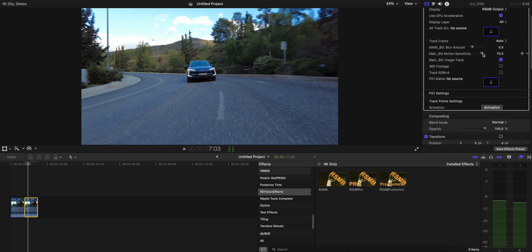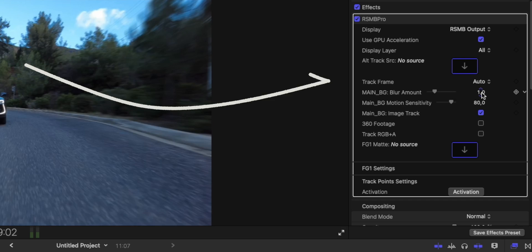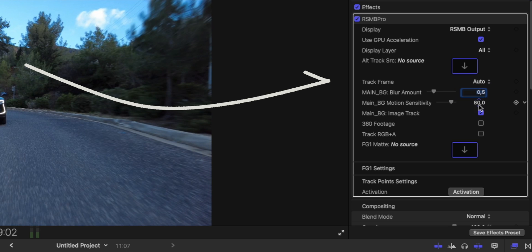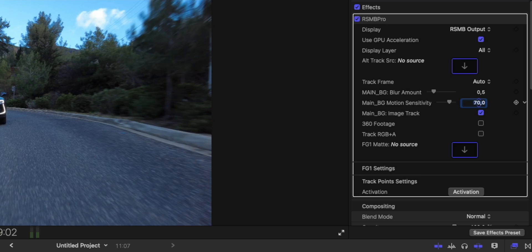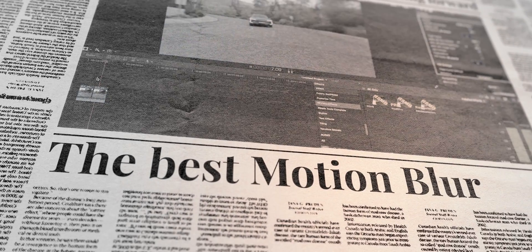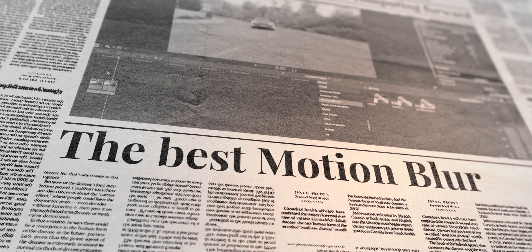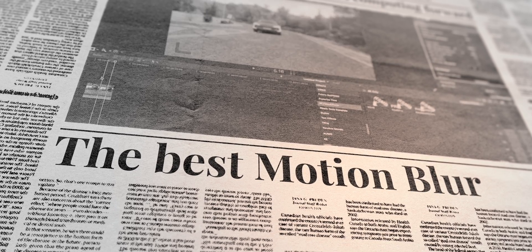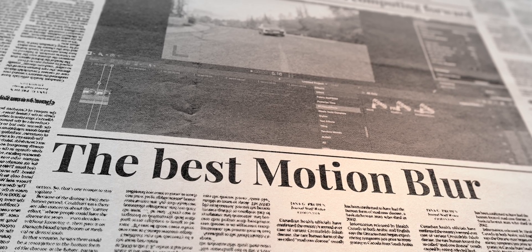On the inspector panel on the right, you have all of the different parameters that you can adjust. For example, you can track the frame, you can set the blur amount and the motion sensitivity. Also, you can select an image to track, select if you have 360 footage, and you can play with mattes.